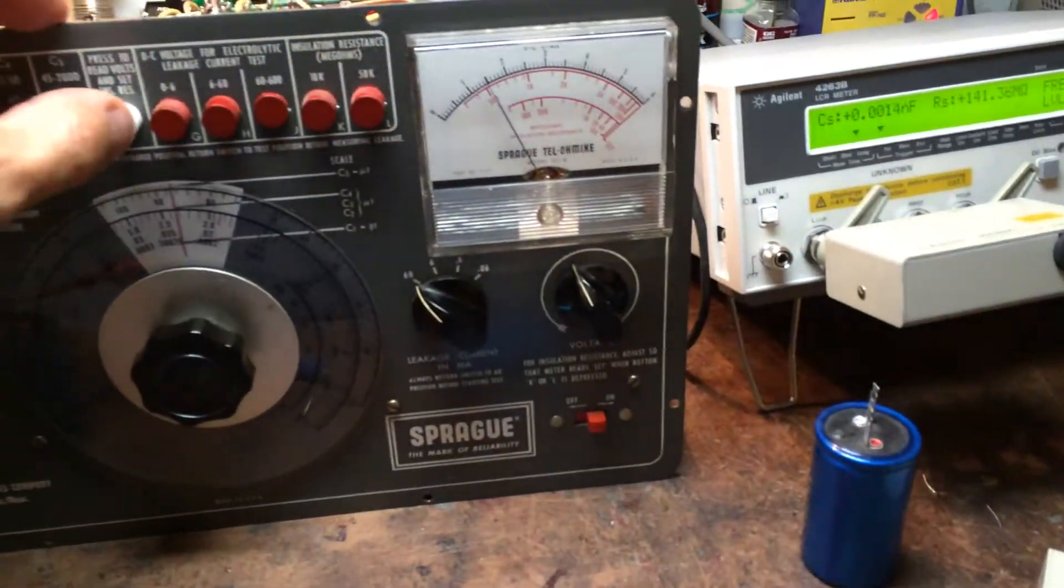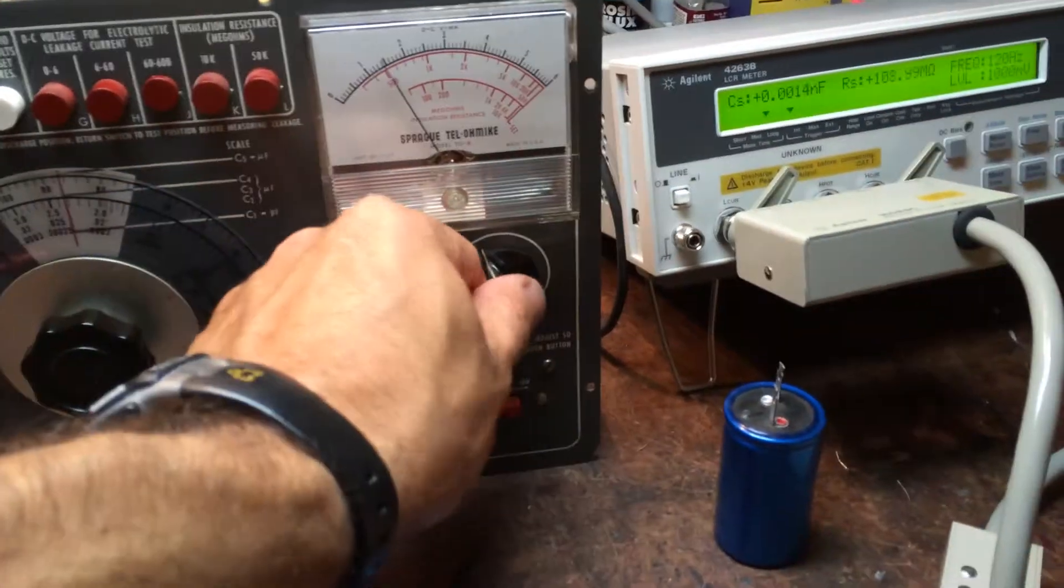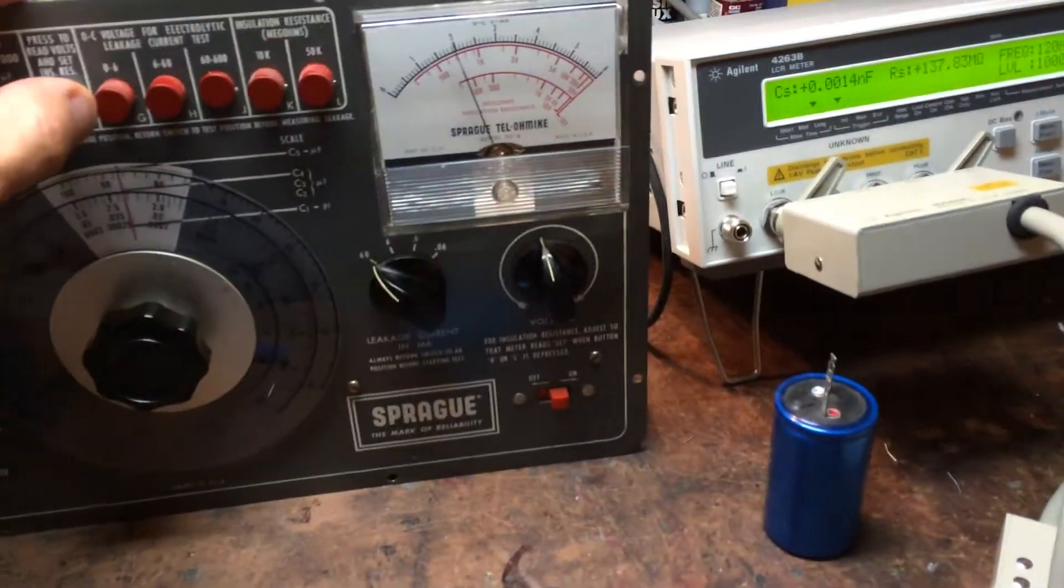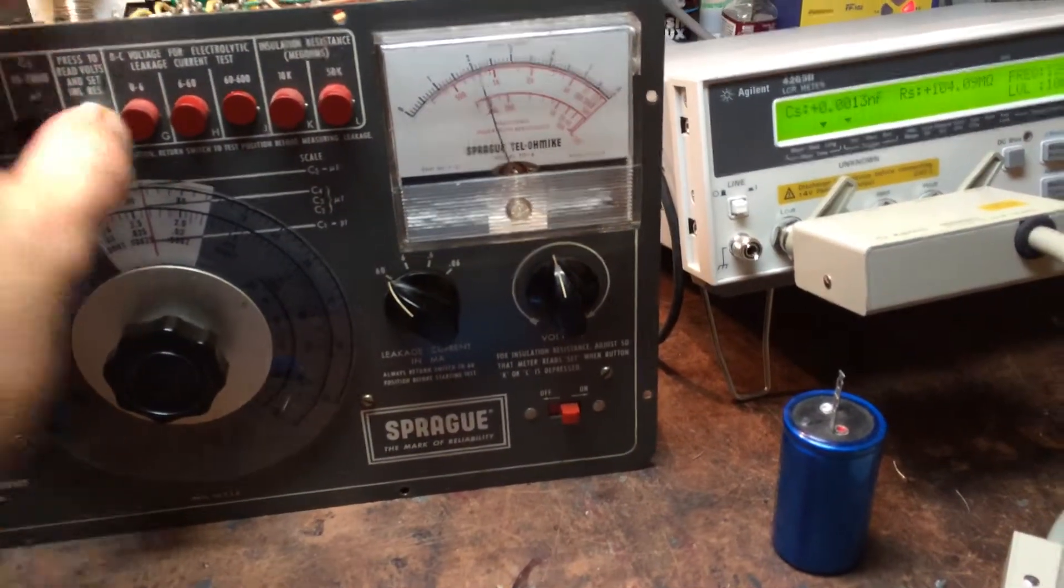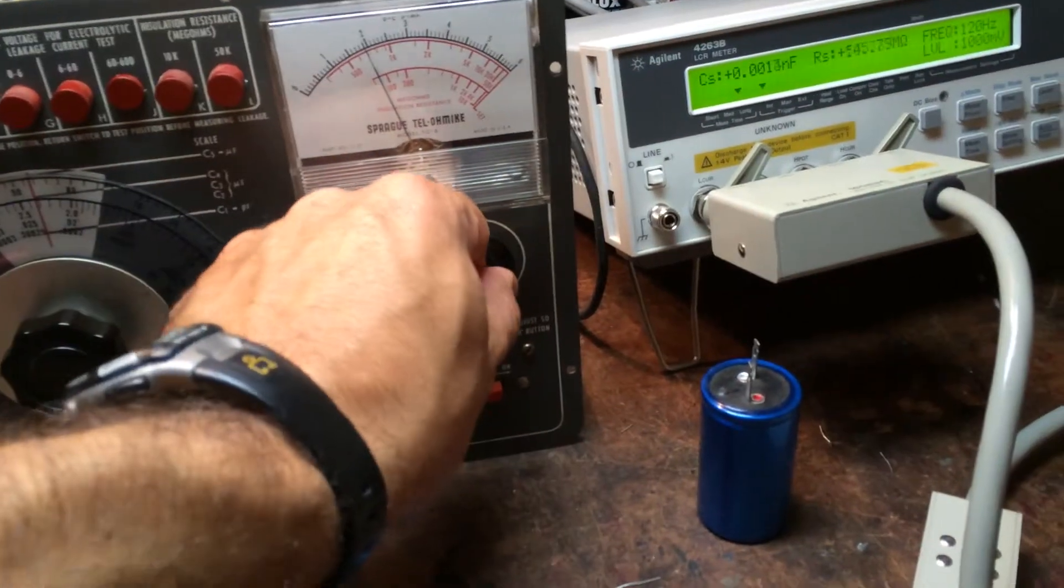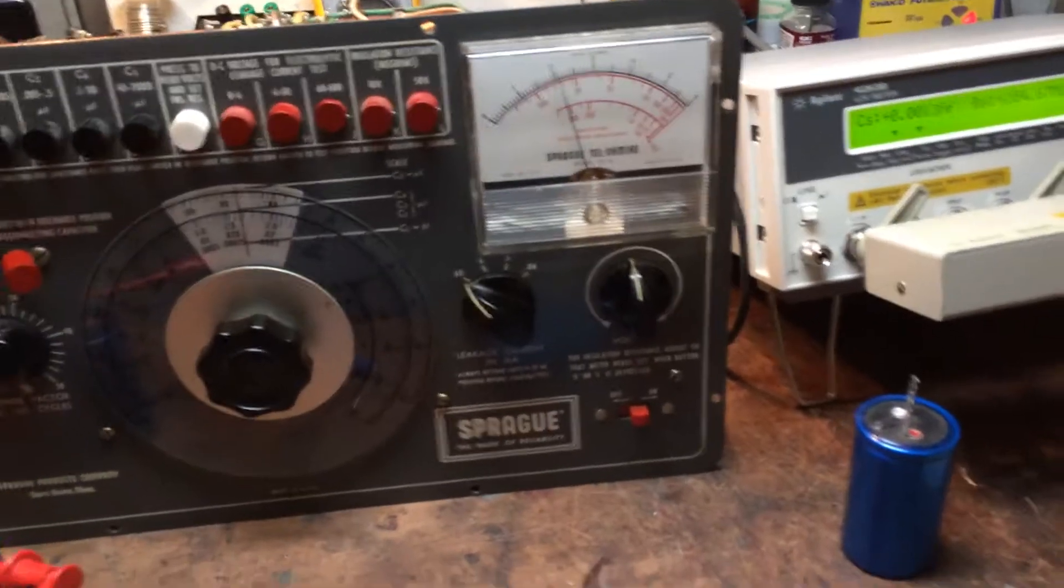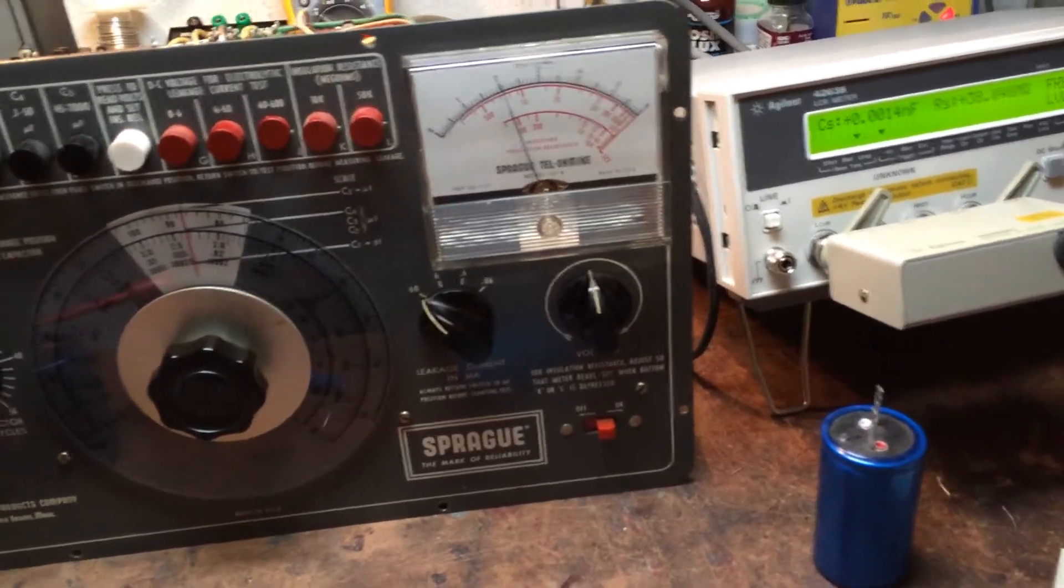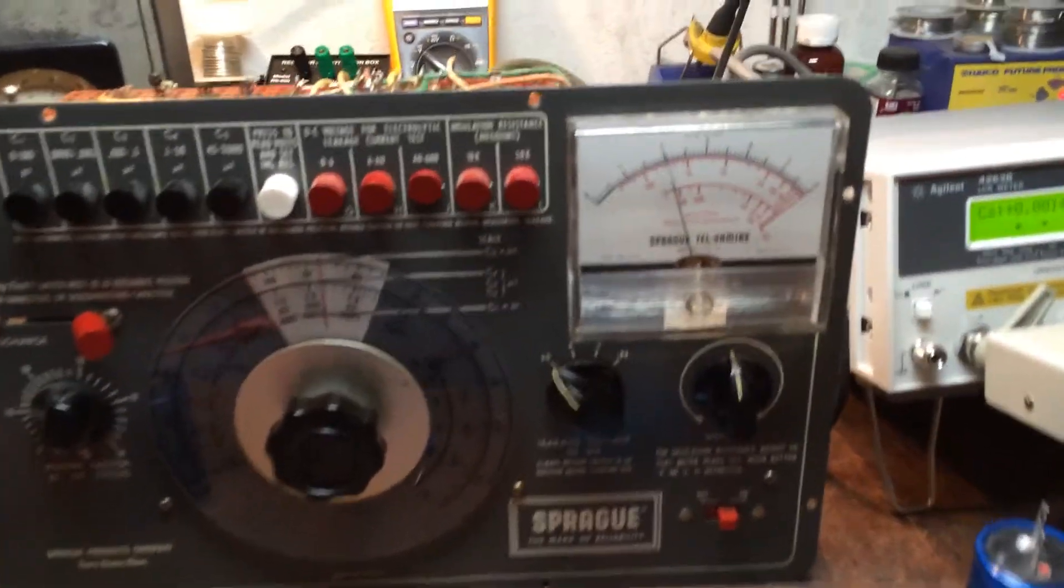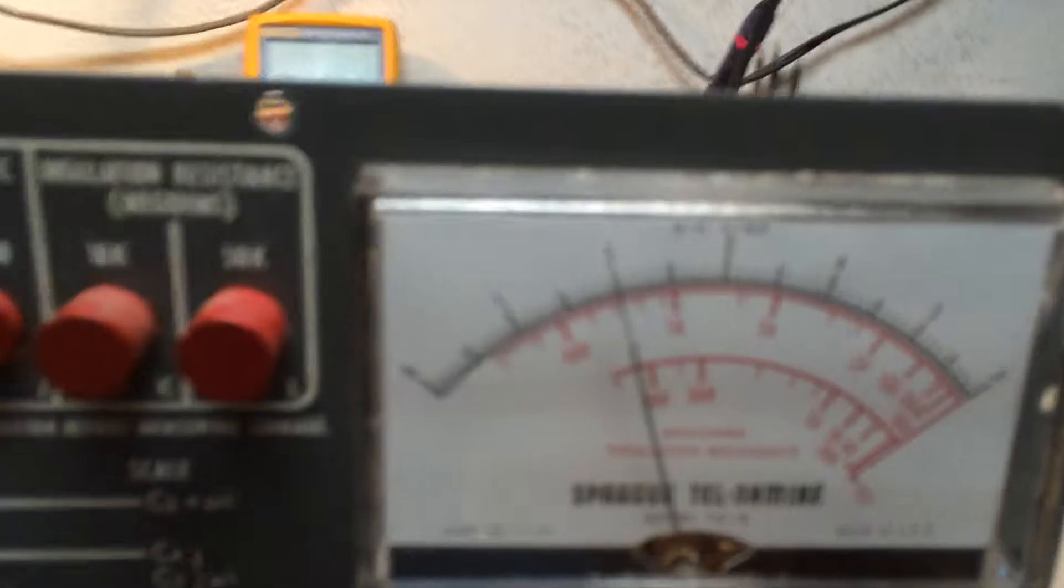Should really use two hands for this operation. Our leakage is pretty significant right now on the scale.